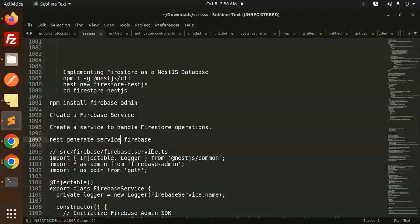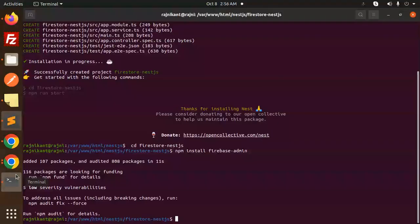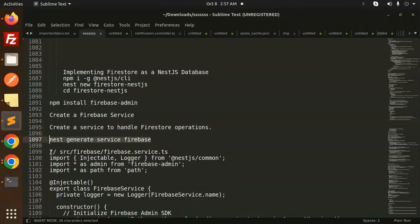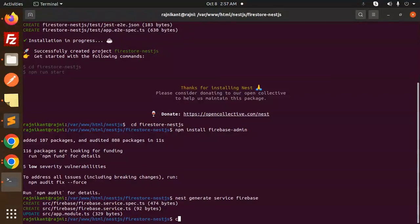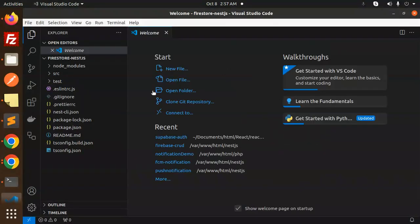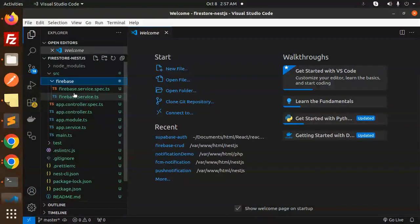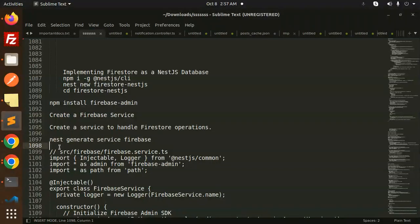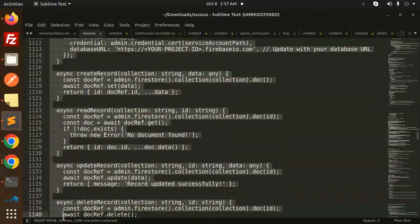After this, create a Firebase service to handle the Firestore operations. The command is nest generate service. We have to create the firebase service in the source/firebase directory. This command will help you create that. Let's open the codebase at the same time and add the code — we have the source firebase service file.